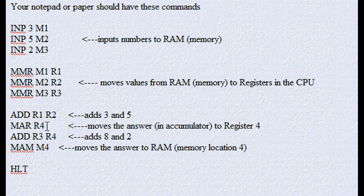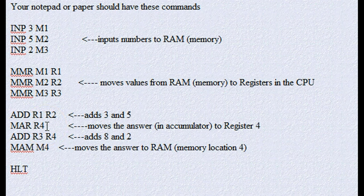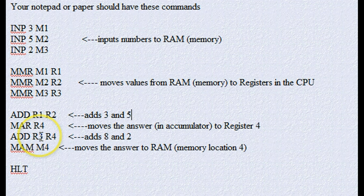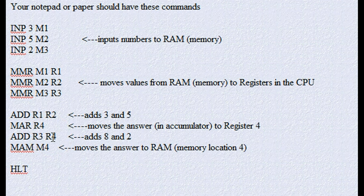Okay, so now we have 8 in register 4. The next line says, take the 2 that's in register 3 and add it to the 8 that's in register 4.